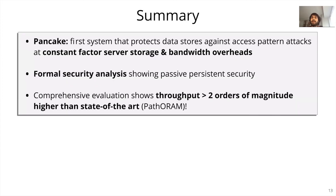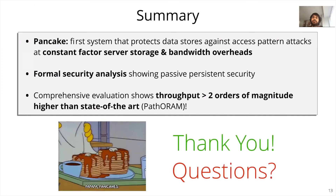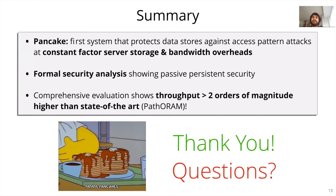With that, I'd like to conclude this talk. I presented Pancake, a system that uses frequency smoothing to protect data stores against access pattern attacks at a constant factor storage and bandwidth overhead. I'd like to thank you for your time, and I'd be happy to take any questions.